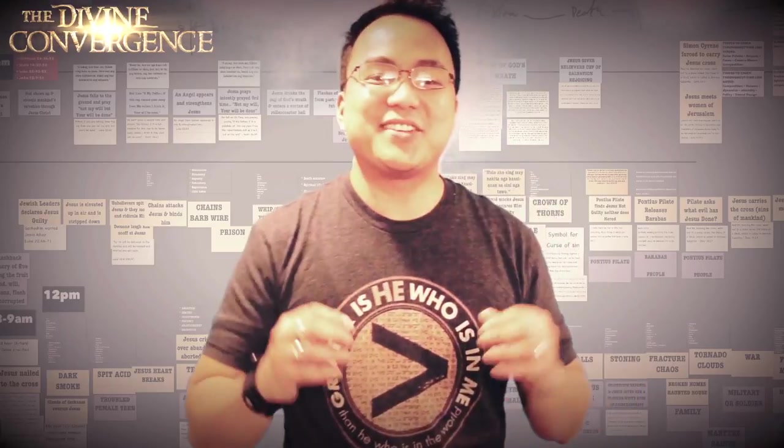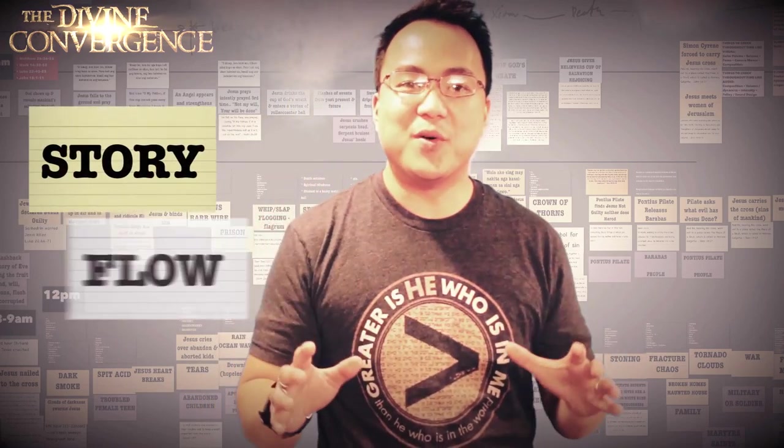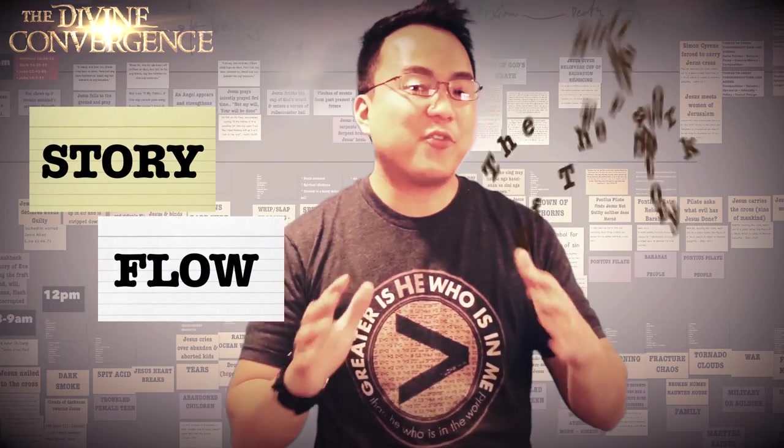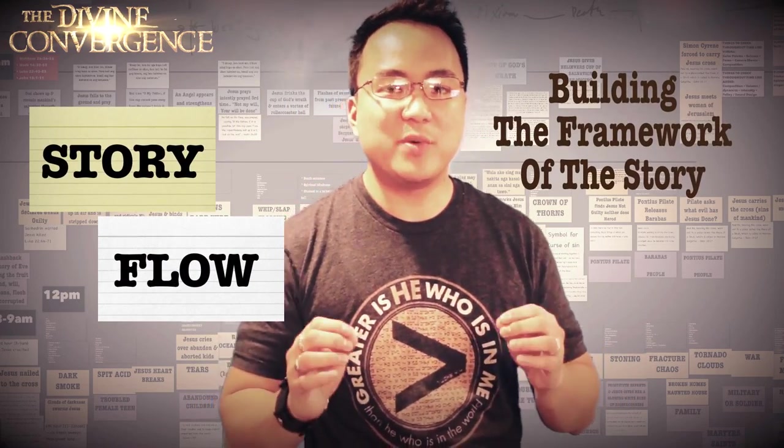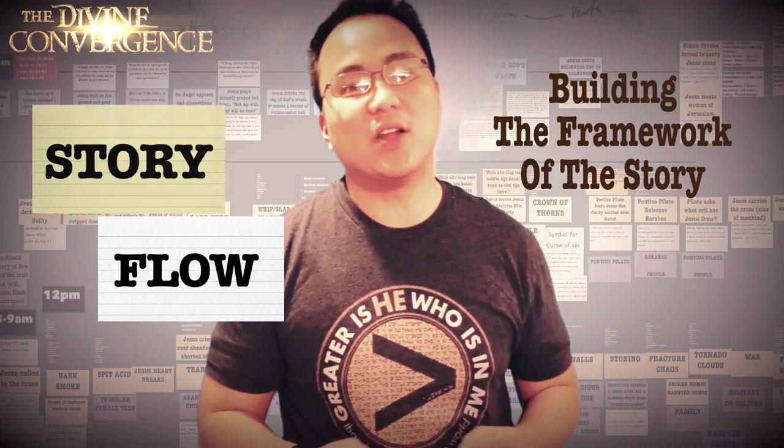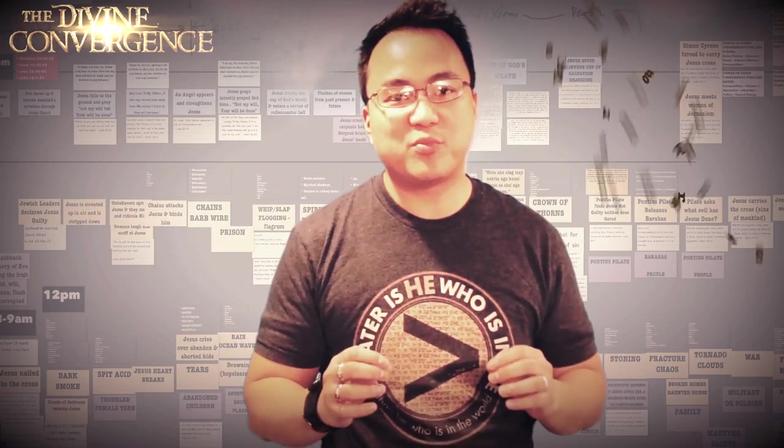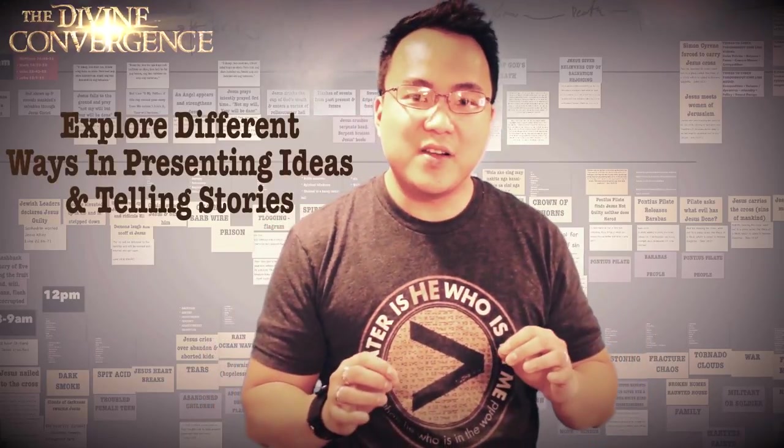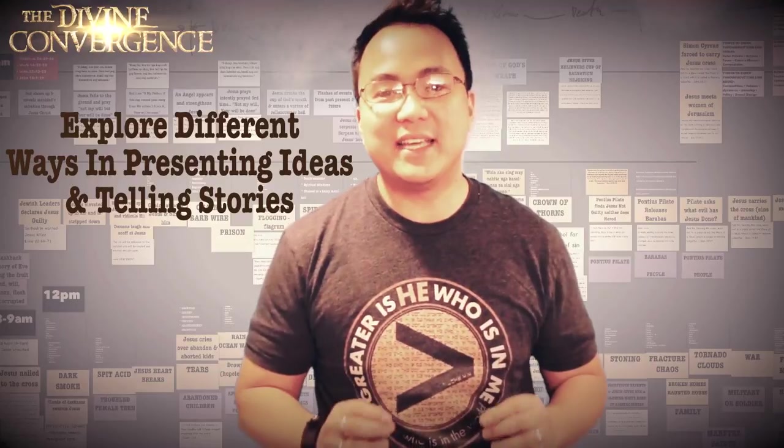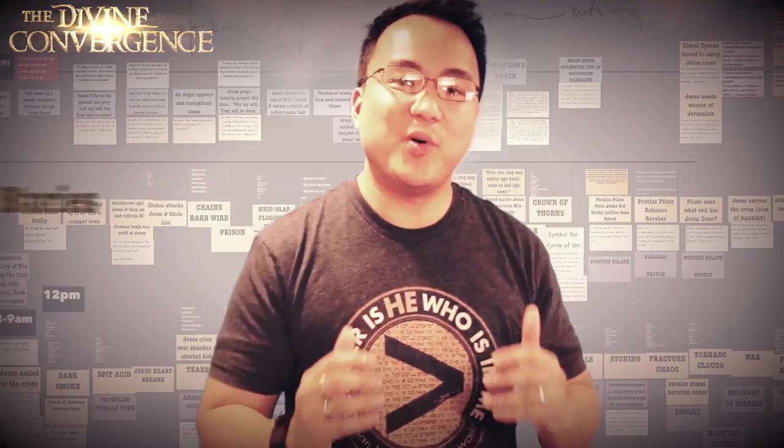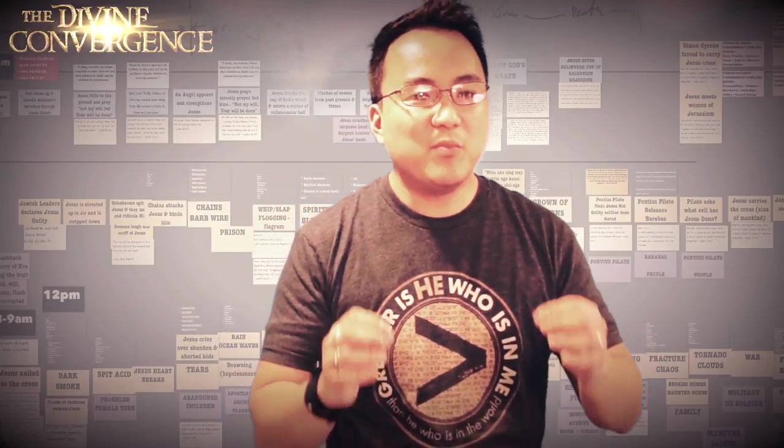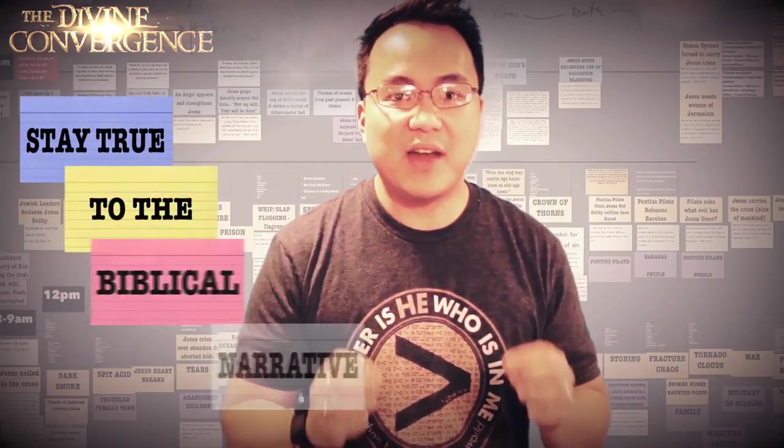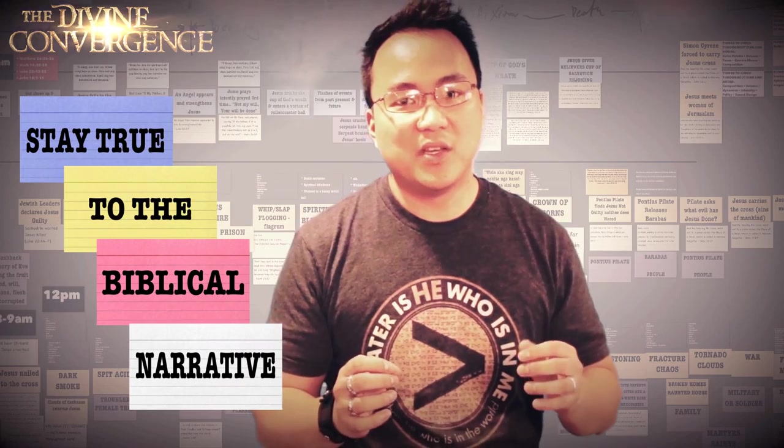In this section, we're going to be talking about the story flow. And this is kind of like the frame or the skeleton upon which we build the flesh of the story on top of it. In this phase of the production, we're going to be exploring different paths and different ways of presenting an idea. Because there certainly is a lot of multiple creative ways of telling the story.